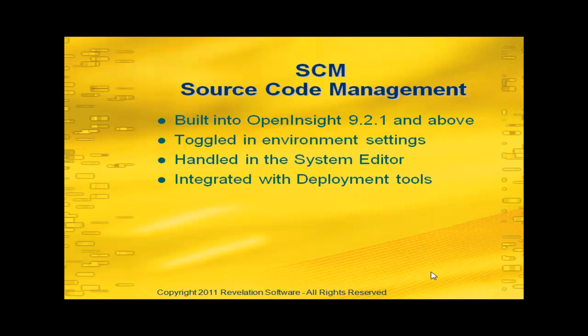Source Code Management has been built into Open Insight versions 9.2.1 and above. You turn it on in the database environment settings. Most of the work is handled inside the system editor, and we have integrated this tool with our deployment tools so you can actually use it to manage the way you work with your software.